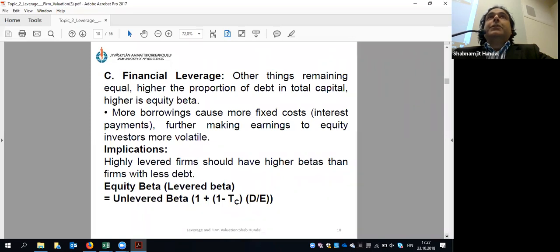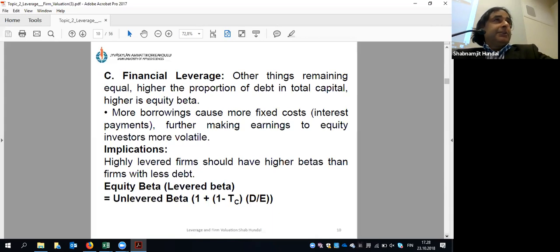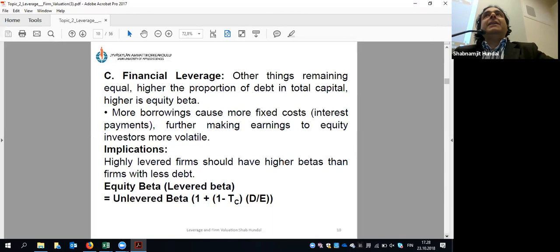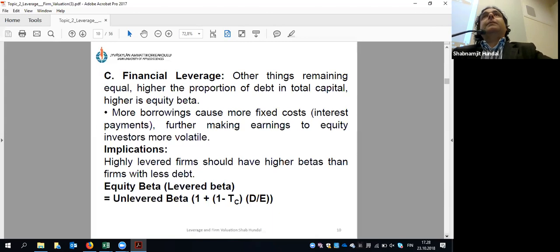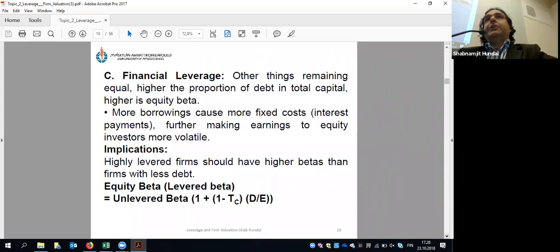If in reality a company has no debt at all, the levered and unlevered beta would be the same. But most companies in the world do borrow — they have leverage — and that is why the levered and unlevered beta are not the same. We want to see how much systematic risk has been contributed by debt.